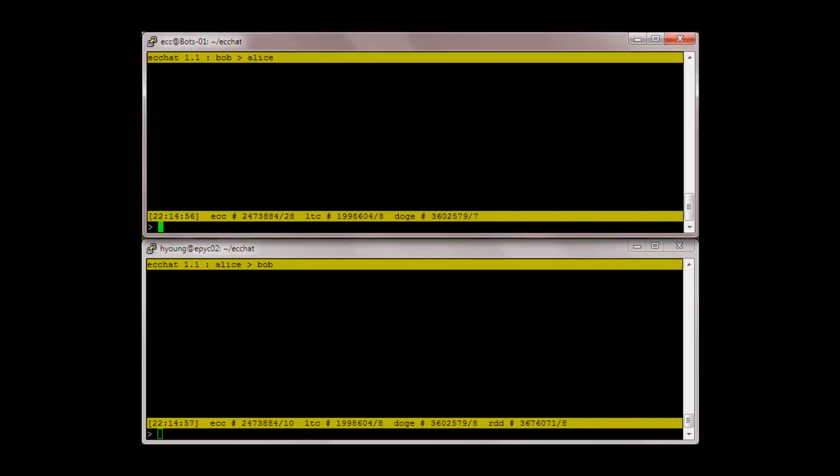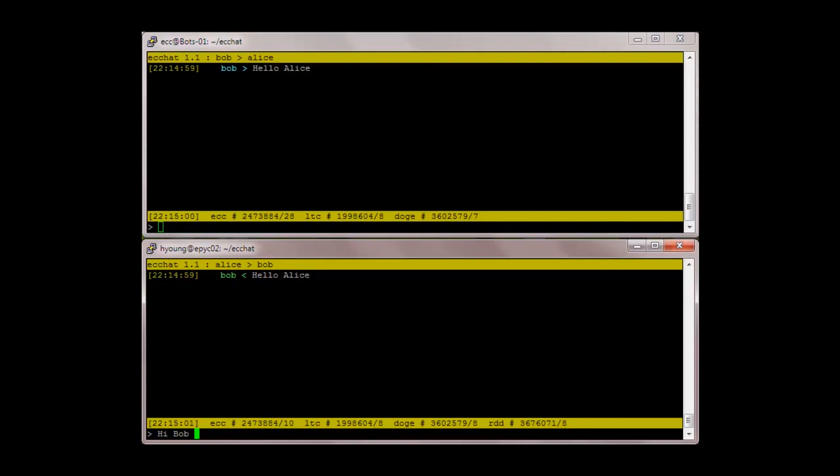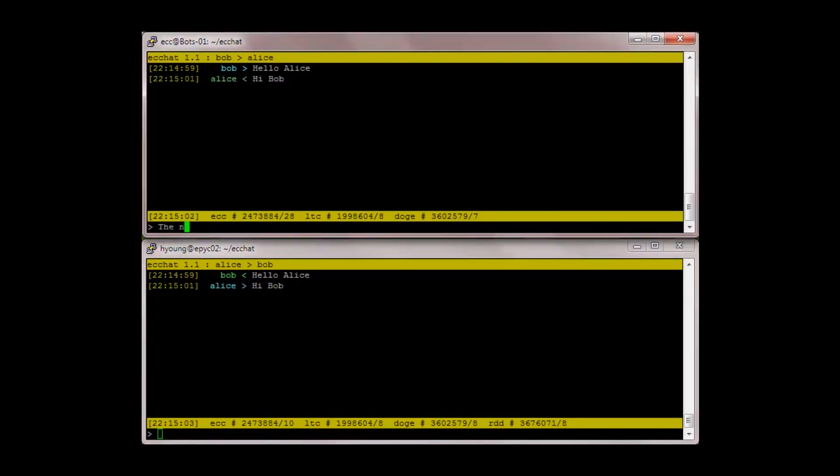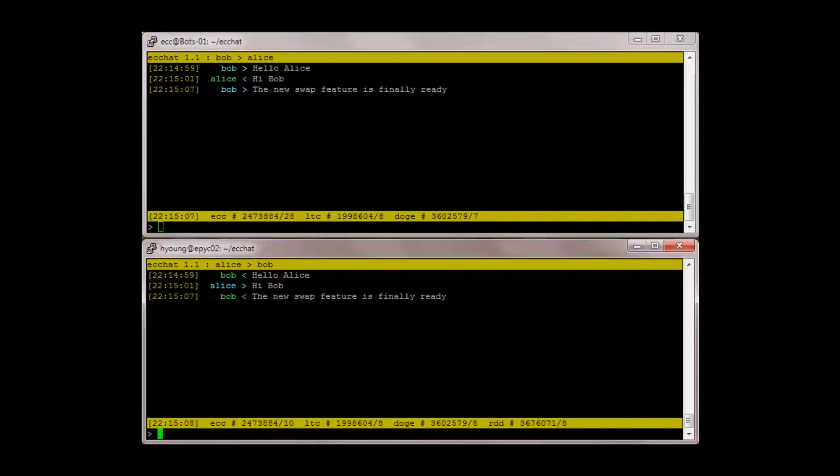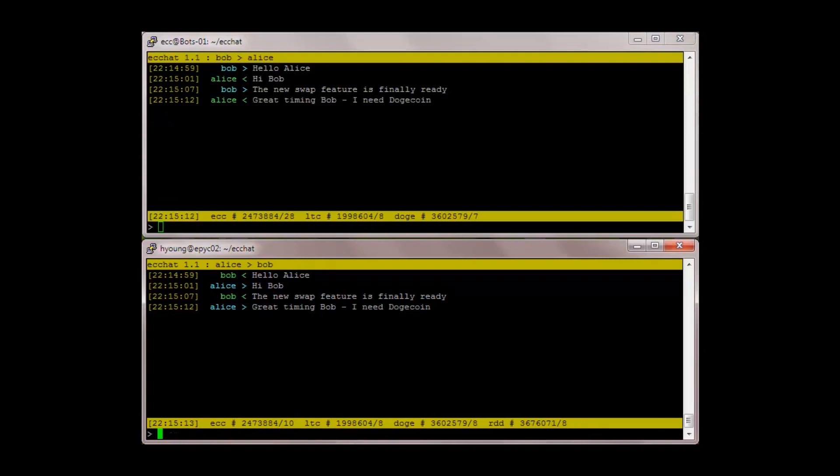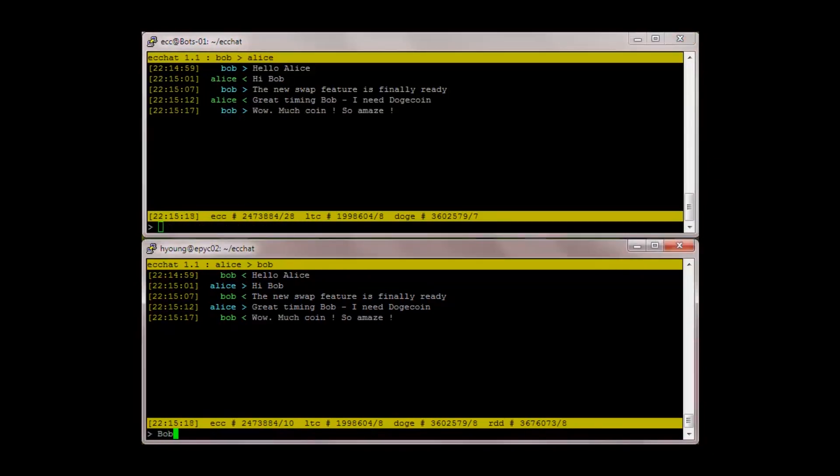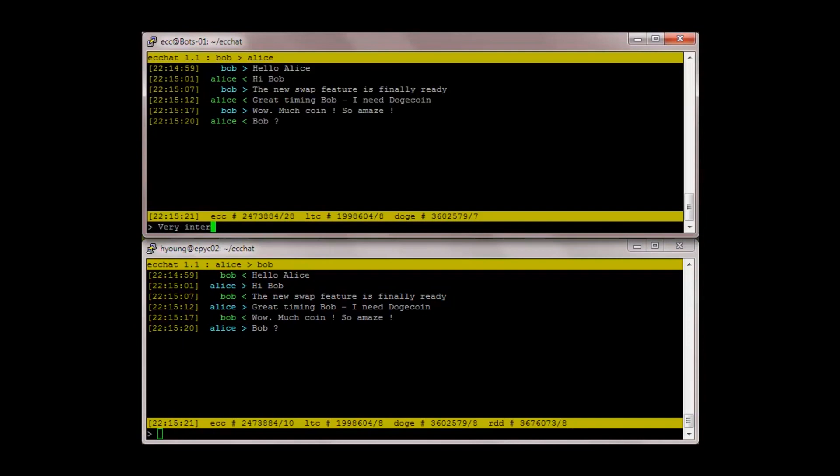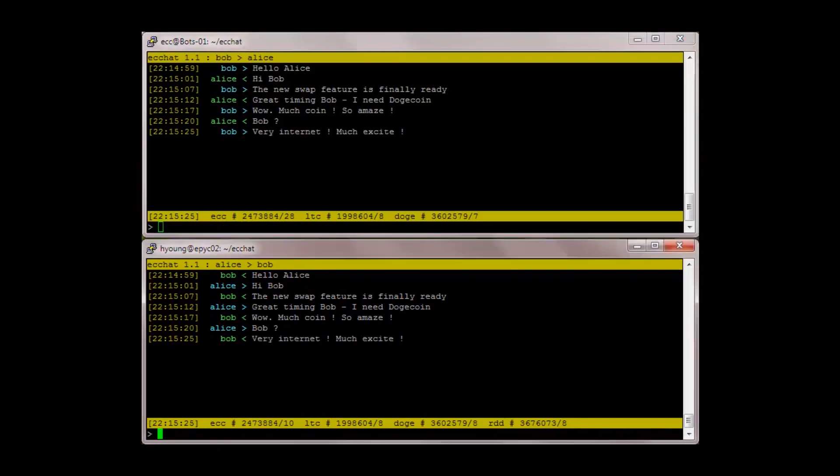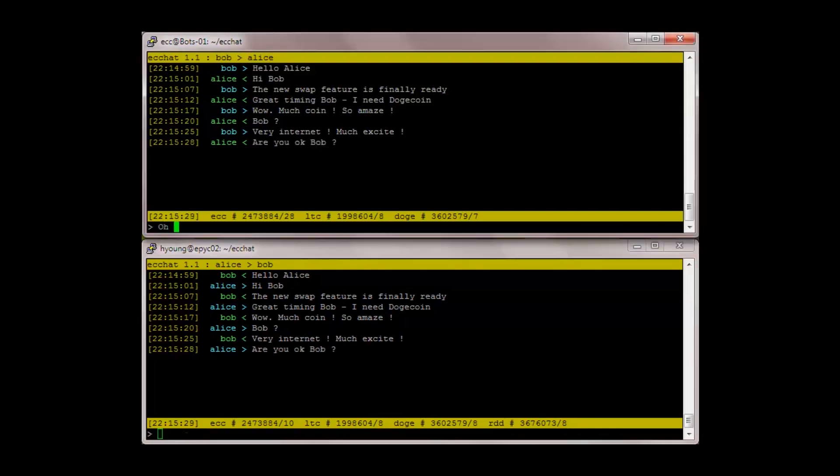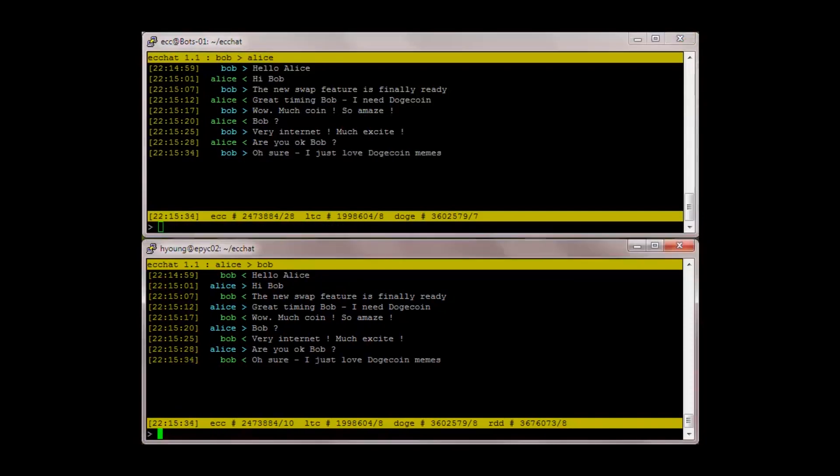Hello Alice. Hi Bob, the new swap feature is finally ready. Great timing Bob, I need dogecoin. Wow, much coin, so amazed Bob. Very internet, much excite. Are you okay Bob? Oh sure, I just love dogecoin memes. Get serious Bob.